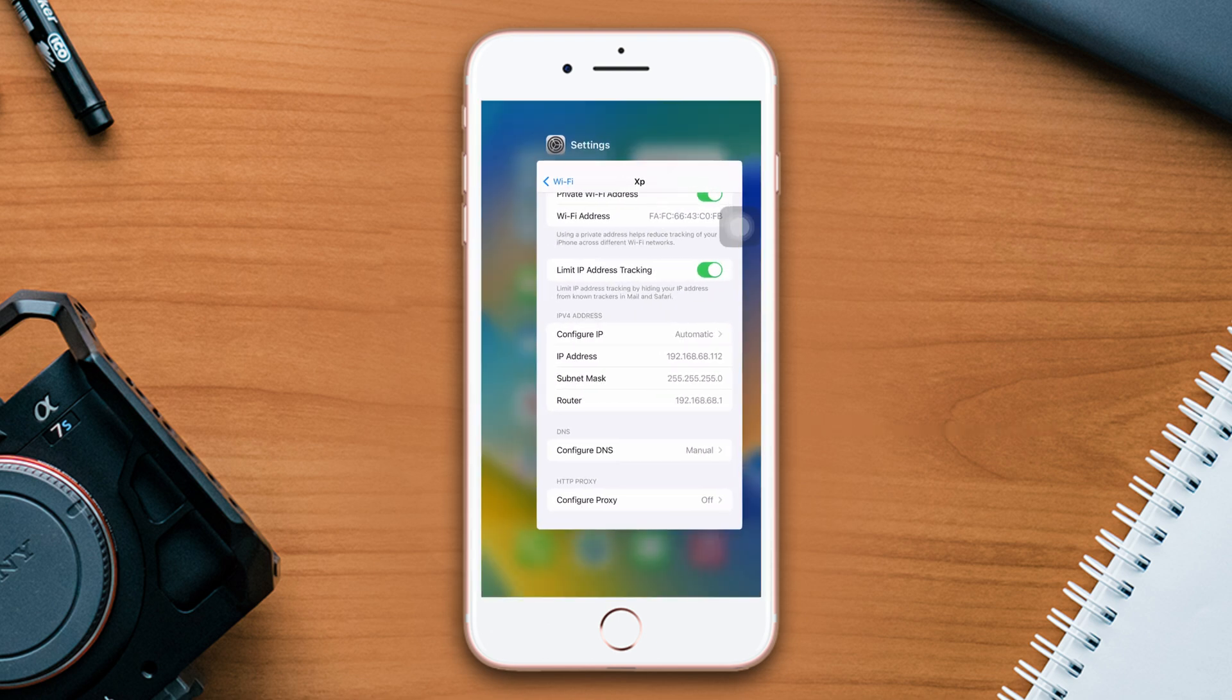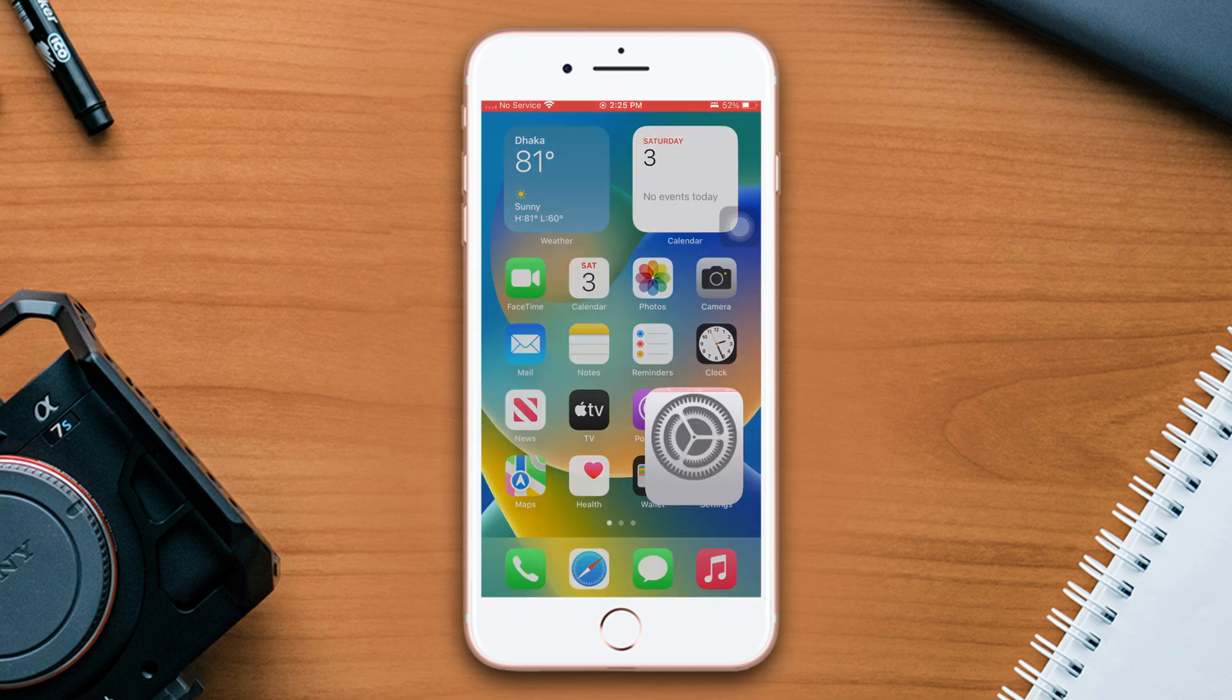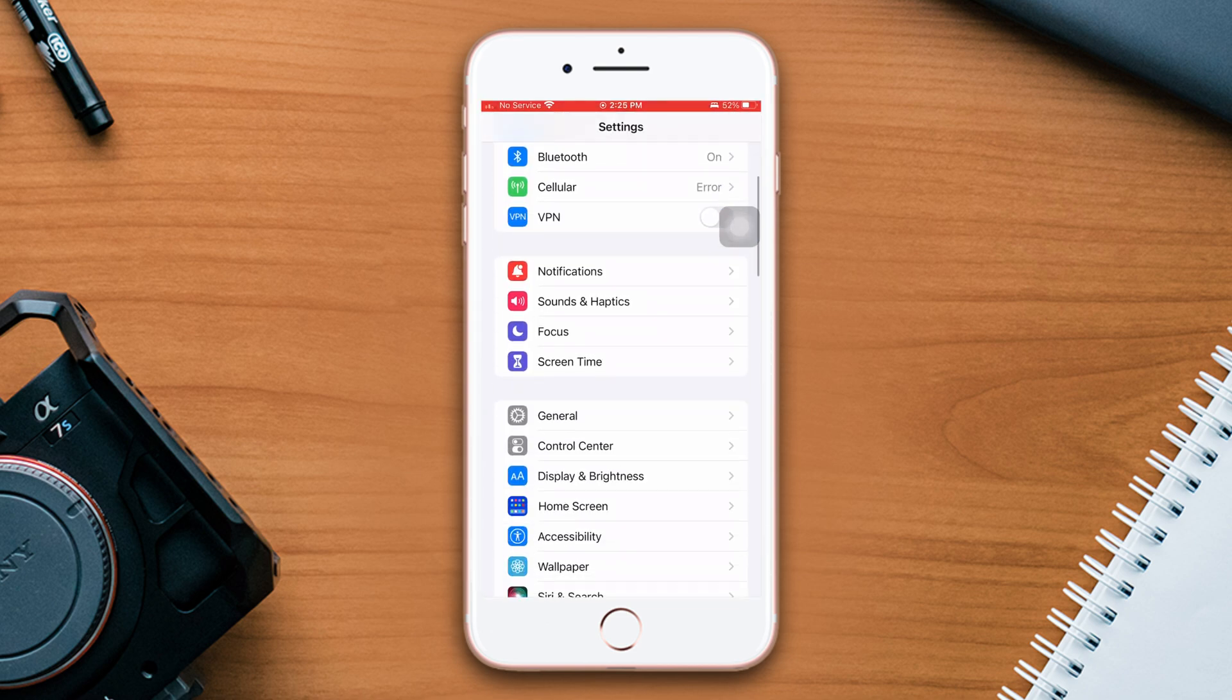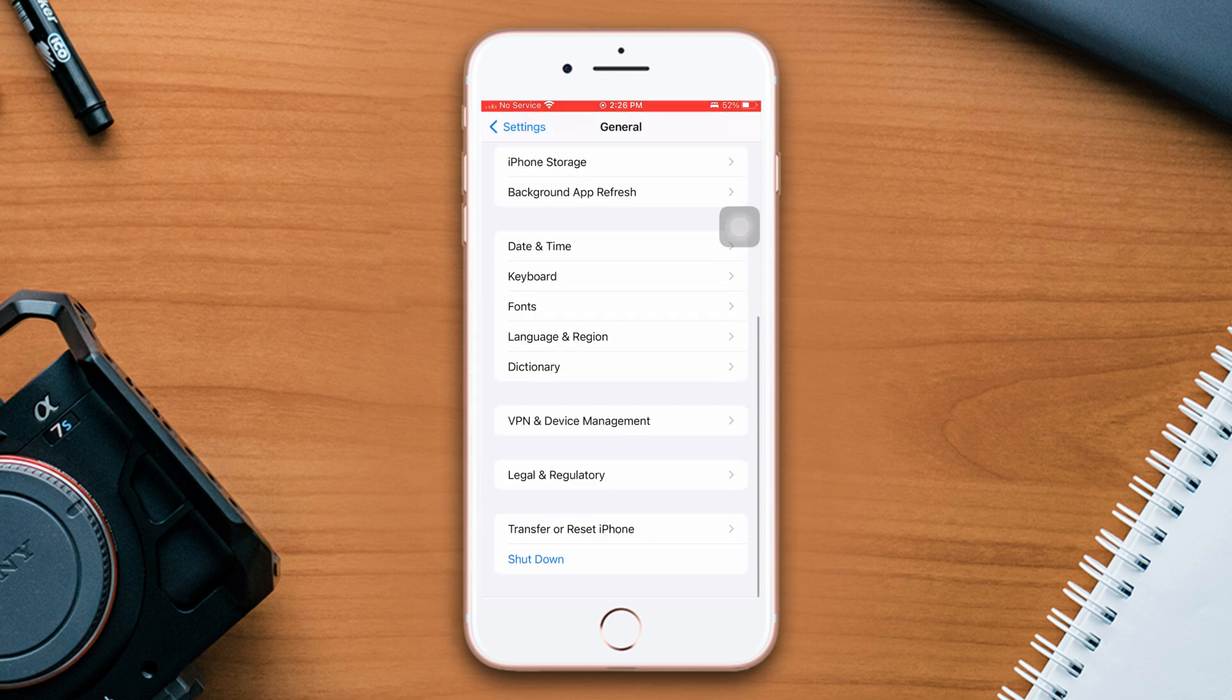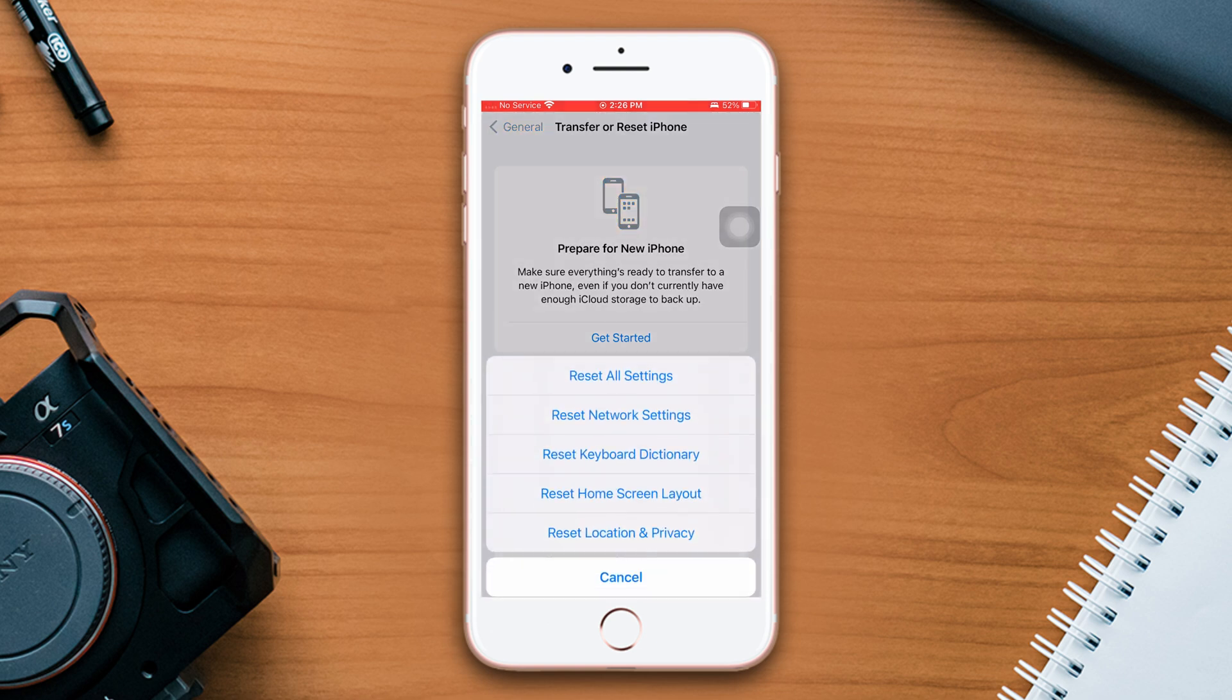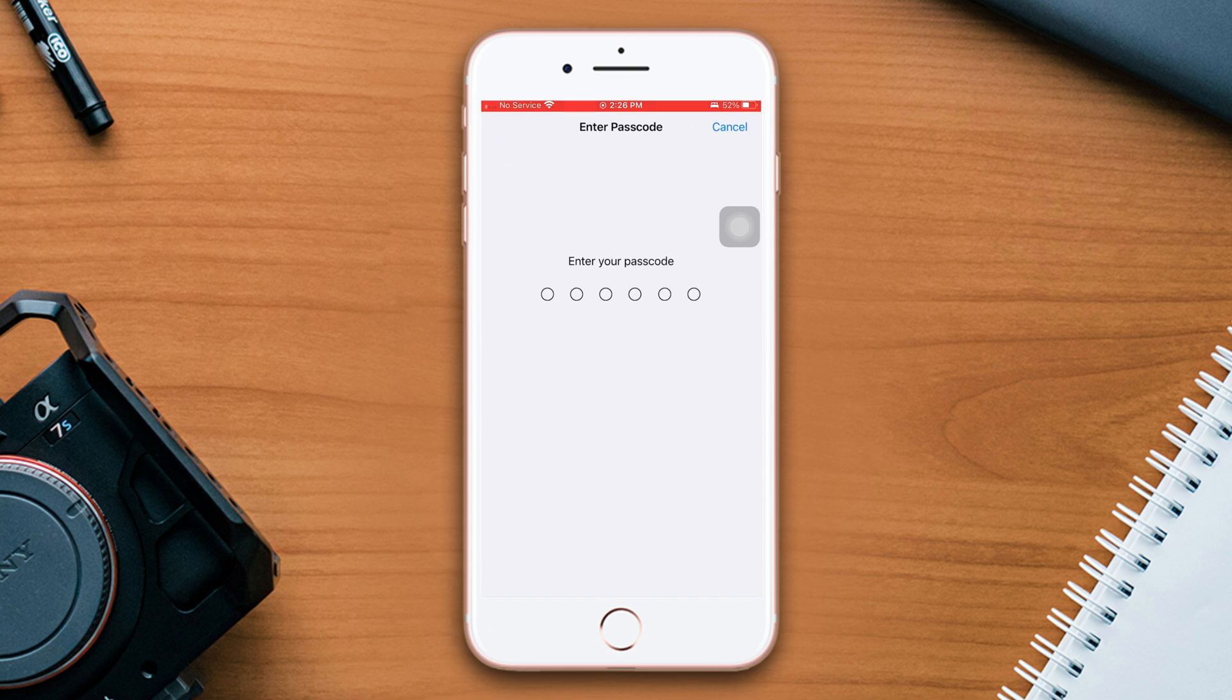Solution four: Reset Network Settings. Open Settings, scroll down, tap General, scroll down, now tap Transfer or Reset iPhone, now tap Reset, after that tap Reset Network Settings. But be warned though, because resetting